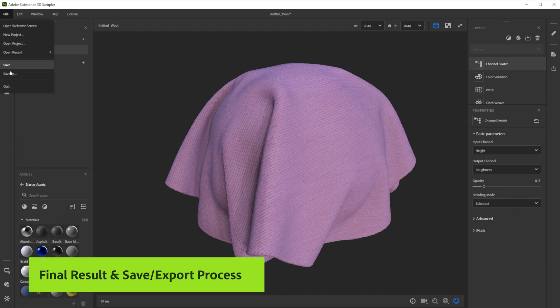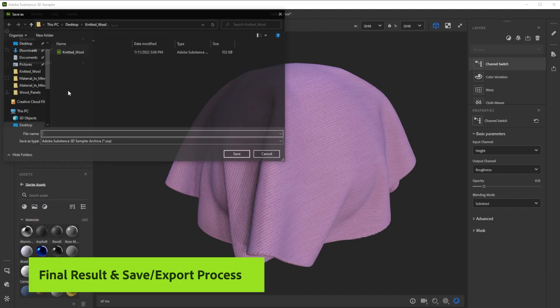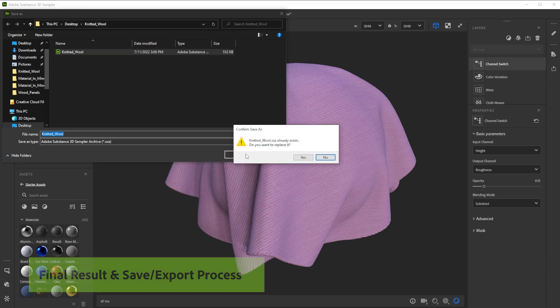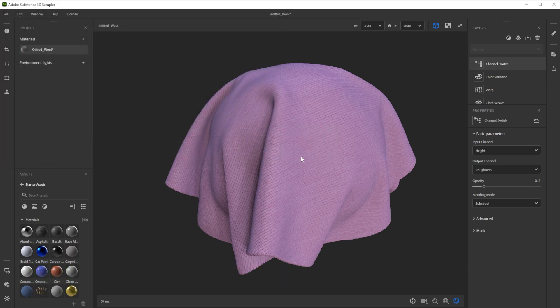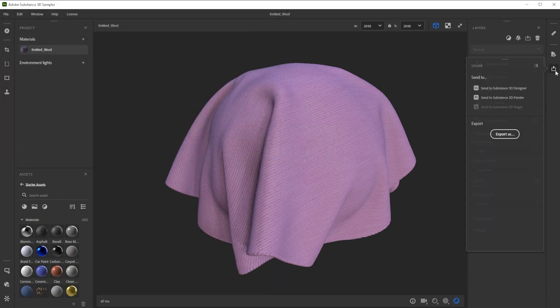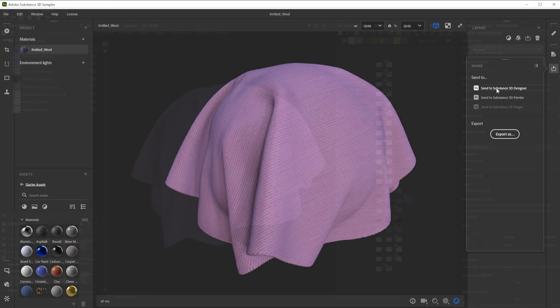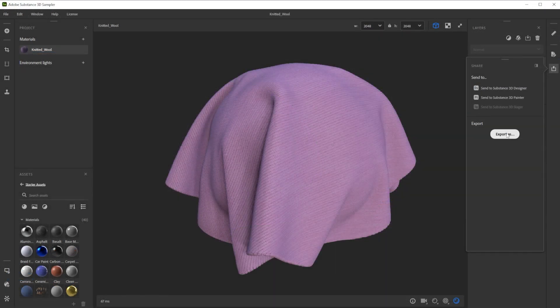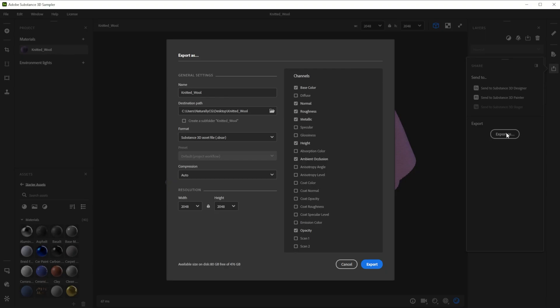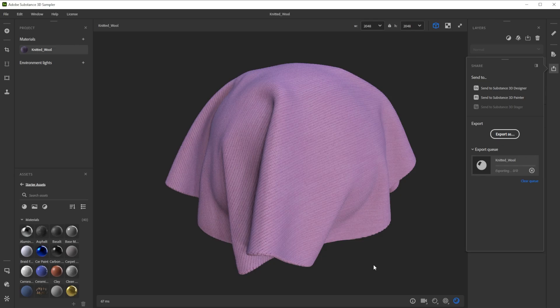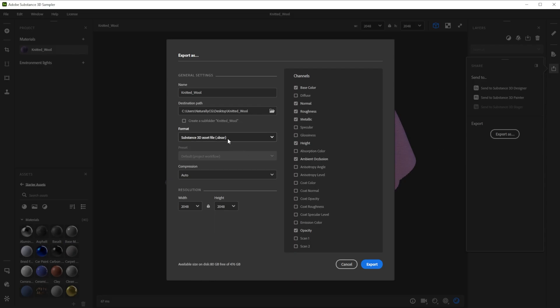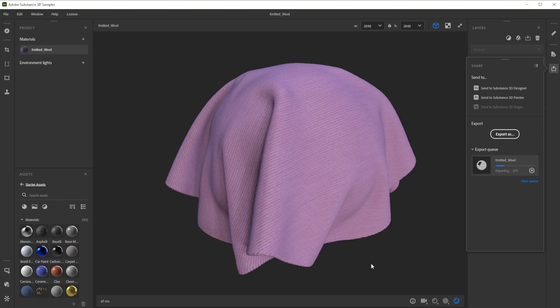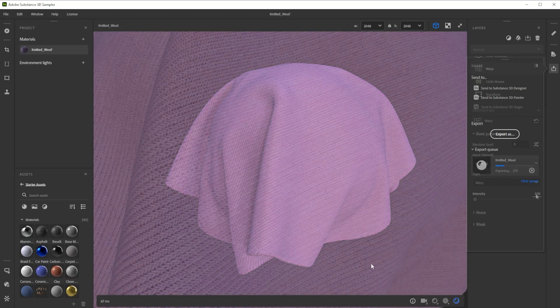You can save this setup as sampler archive to tweak the layers at a later time. Use send to to send it directly to another substance app. Export it as SBSAR for other 3D apps and engines, or just export it to texture files. There's a way to get this material into every 3D software.